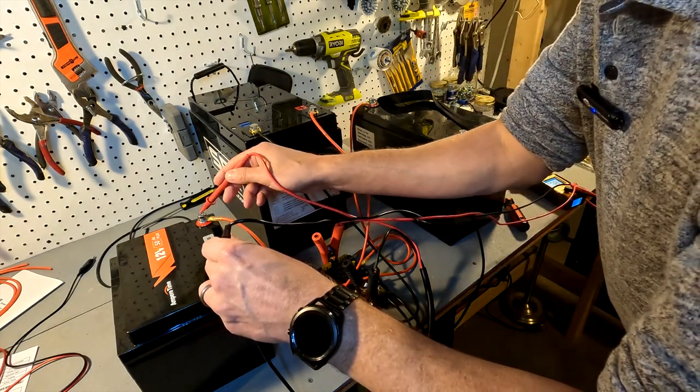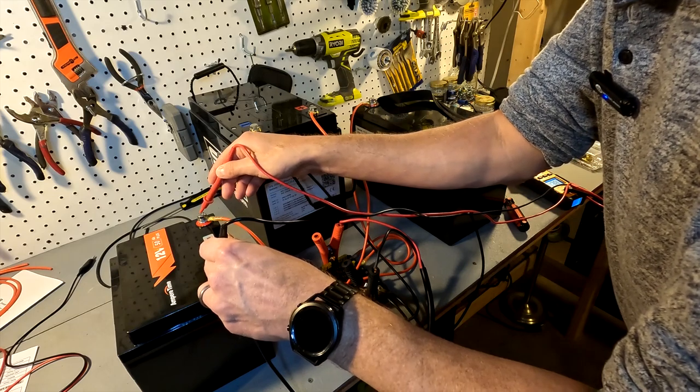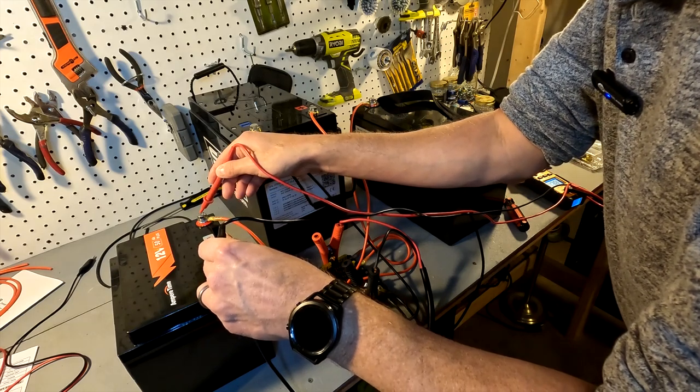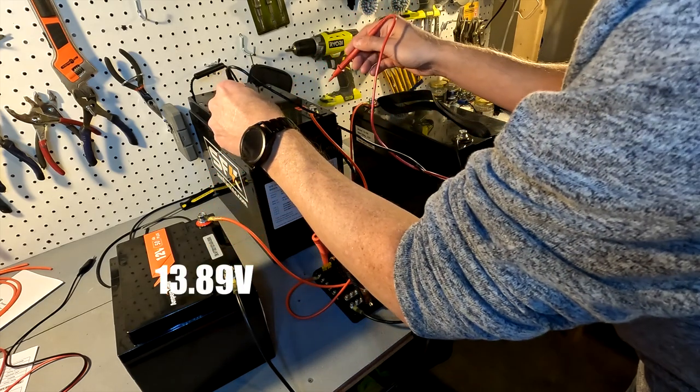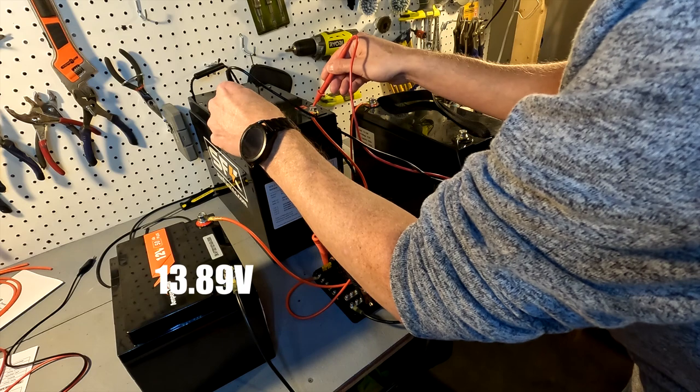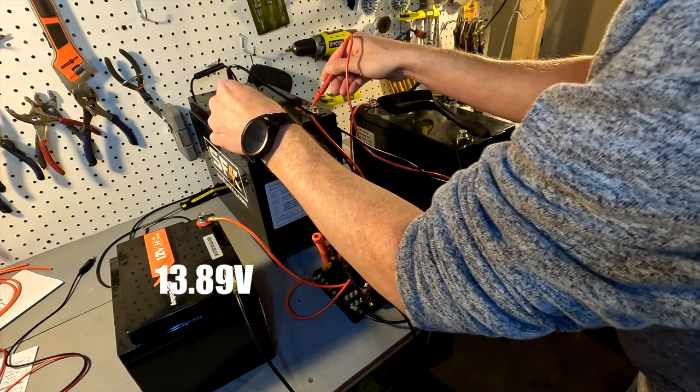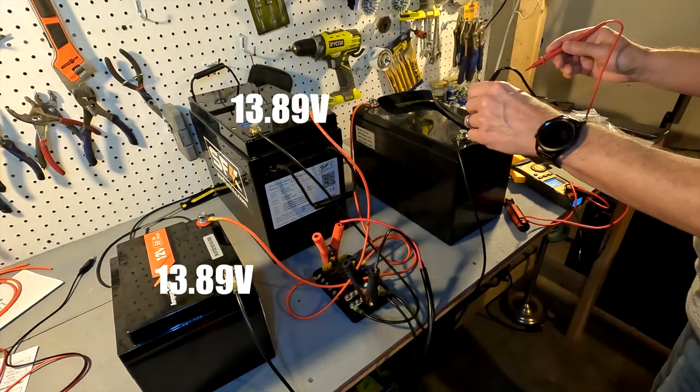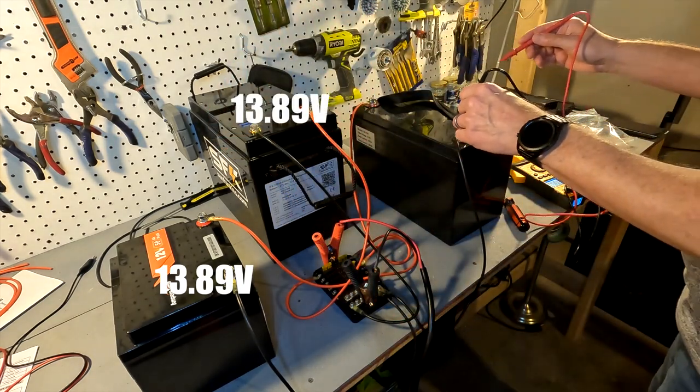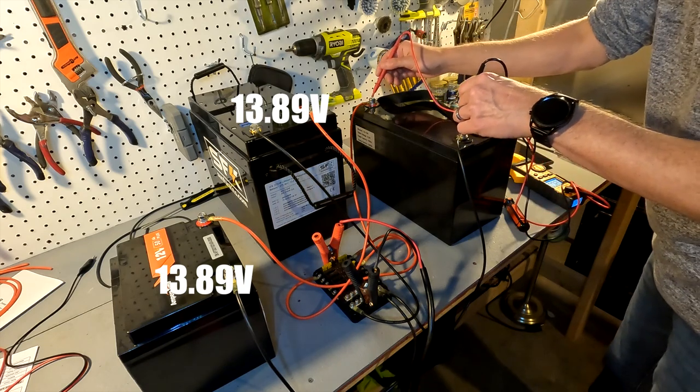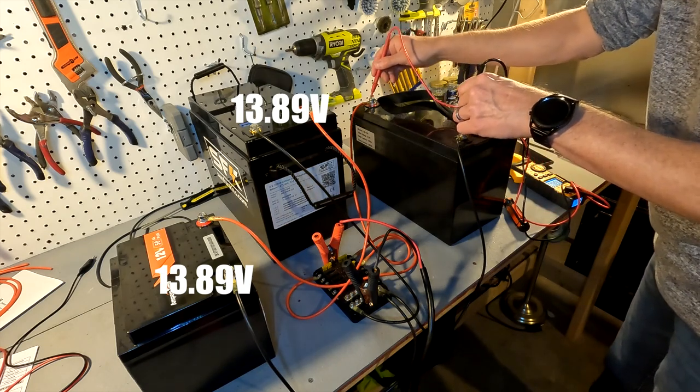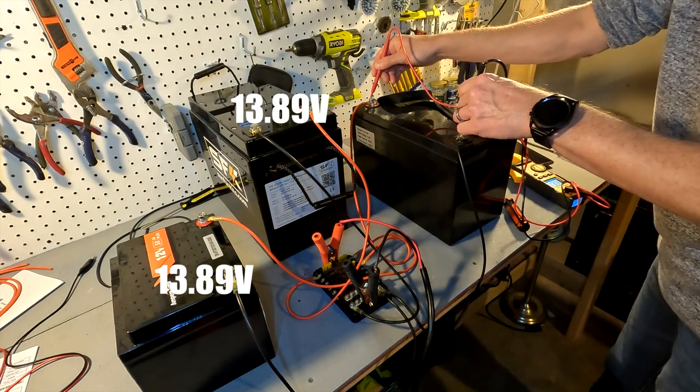The small battery is 13.89, the big battery is 13.89, but this 100 amp battery is still trying to catch up. It's only 13.74.